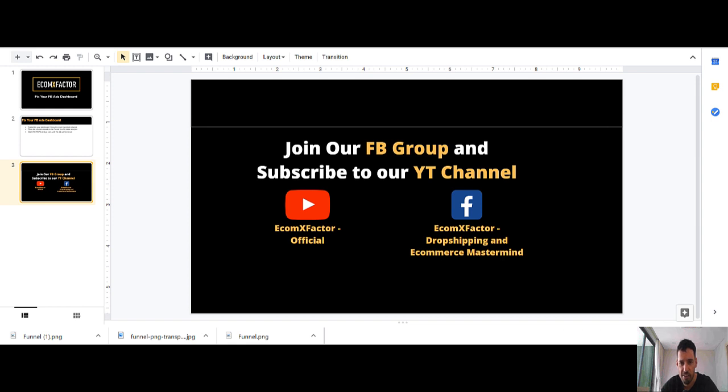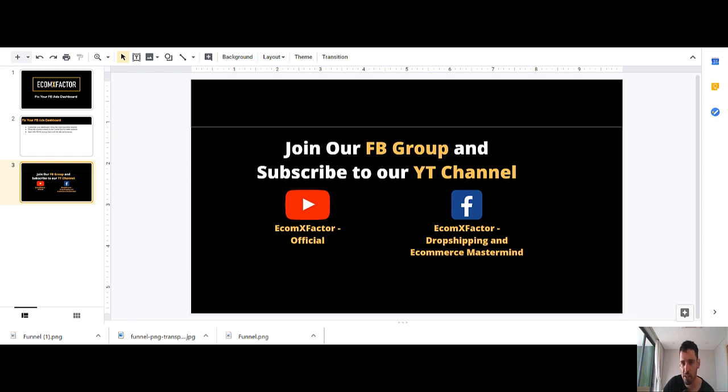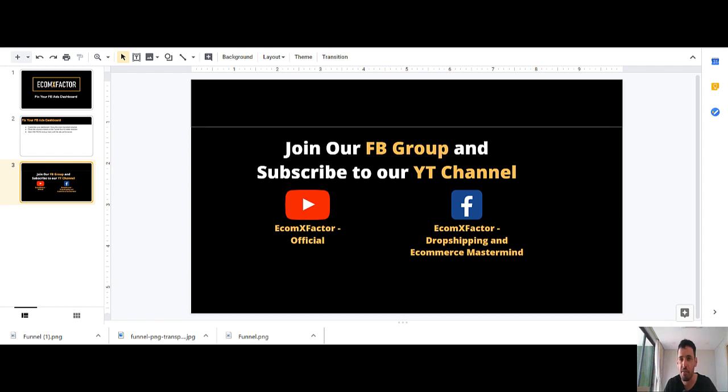That's it for today guys. Just a quick fix for your Facebook ads dashboard. Anything that you do on a daily basis, you need to think how you can structure and make it more accessible and in the best case even outsource it and automate it. If you like this video, make sure to subscribe to our channel for more videos like this. Thank you guys. See you in the next video.